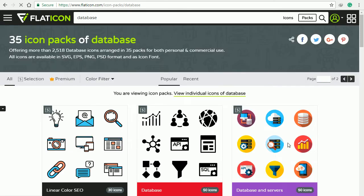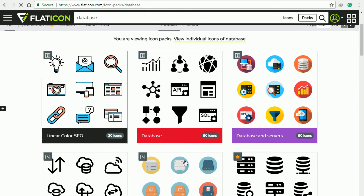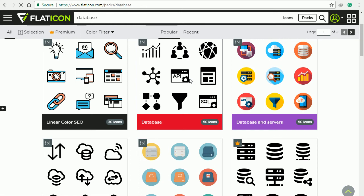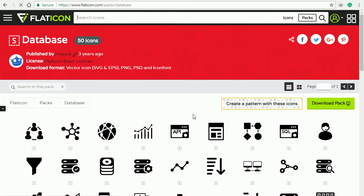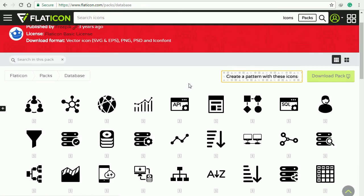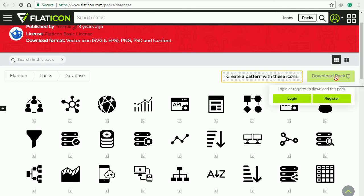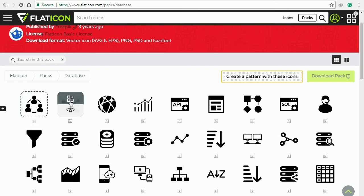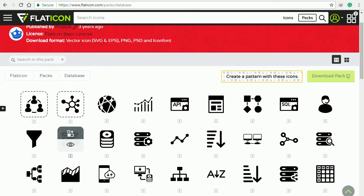Here we go. We will choose the package that fits our diagram type, for example this one. You can download the whole package but this will require that you register and login. Still, we can pick up some icons that we find useful for our diagram like this.